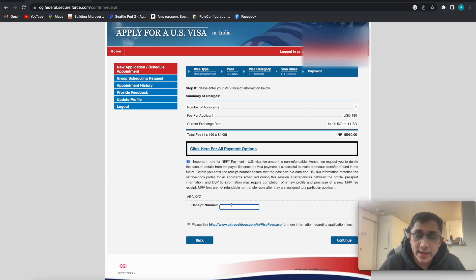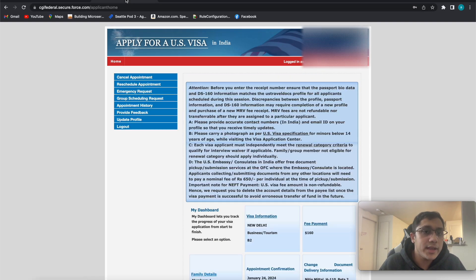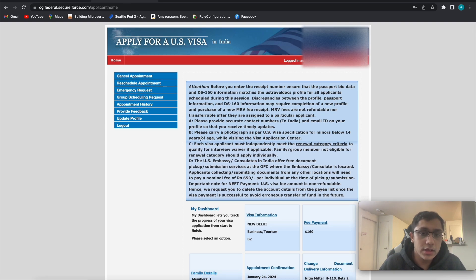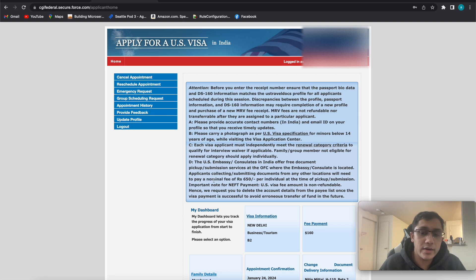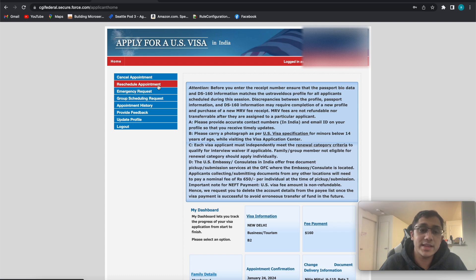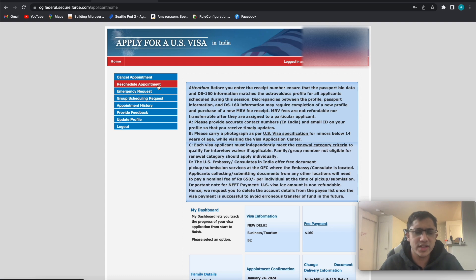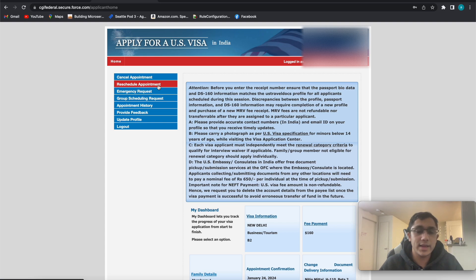Once you make the payment and the receipt number is confirmed, the UI and options will change. I already have an application with payment made, so you can see these options after logging in. When you go to 'Schedule Appointment' or 'Reschedule Appointment,' note that you can schedule once initially and reschedule a maximum of four times. Generally, sooner dates may not be available, so people check daily or twice a day and reschedule whenever an earlier date opens up.